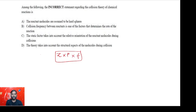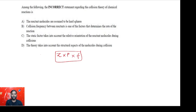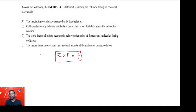Evaluating the statements: Statement A — reactant molecules are assumed to be hard spheres — is true; the theory treats collisions as between hard spheres with no deformation. Statement B — collision frequency is one of the factors determining reaction rate — is true. Statement C — the steric factor takes into account the relative orientation of reactant molecules during collision — is also true.